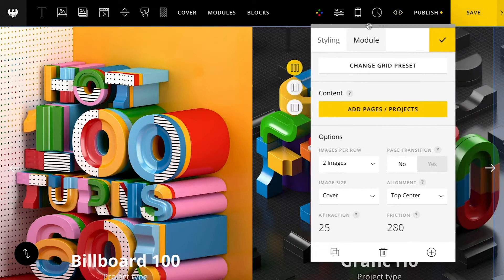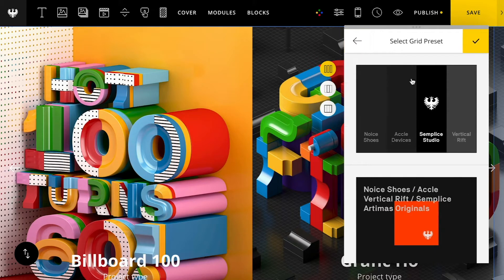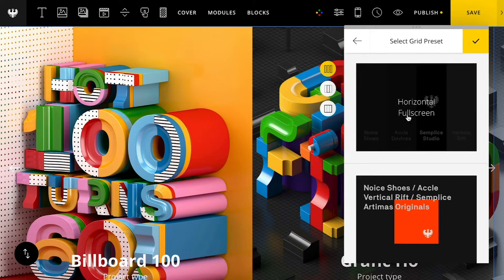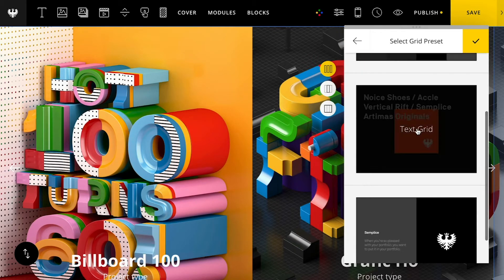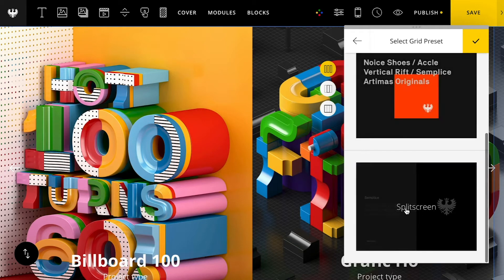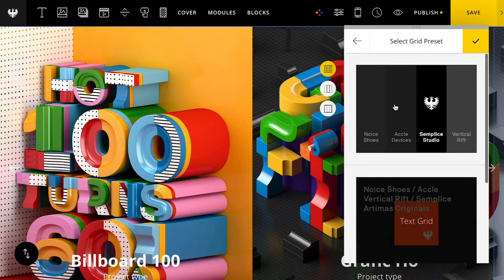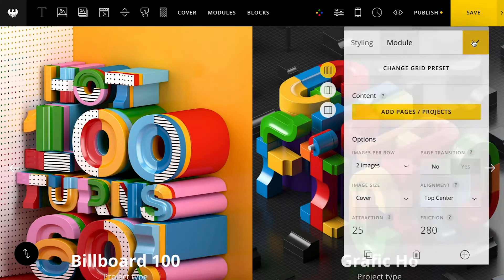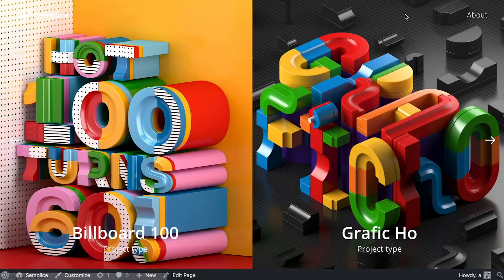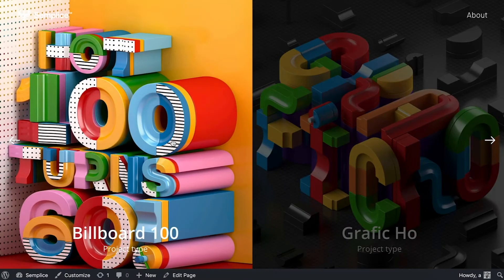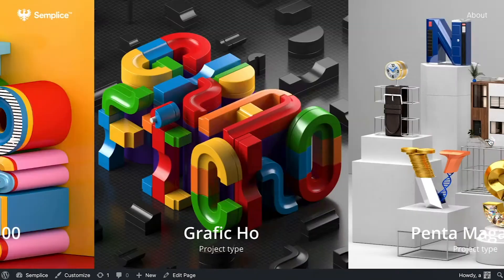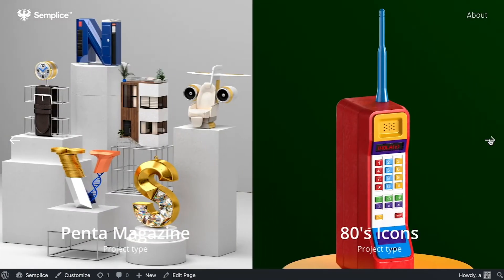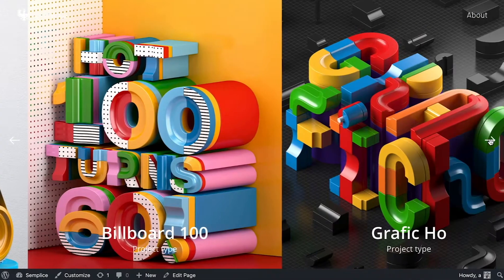Let's just check out some of these different grid presets we have here. We have the default, which is the horizontal full screen. I also have the text grid and then the split screen. So let's go with the default for now. If I save this and open up the preview here, you can already see just with the default settings, I have this really nice grid that I can then cycle through to see the different projects.